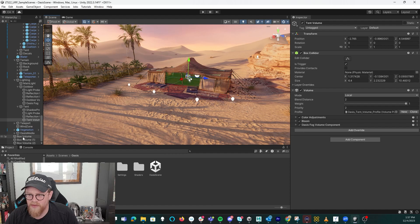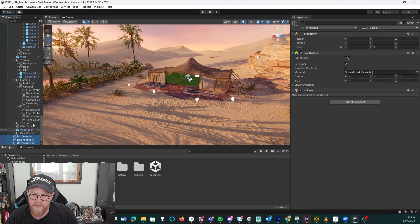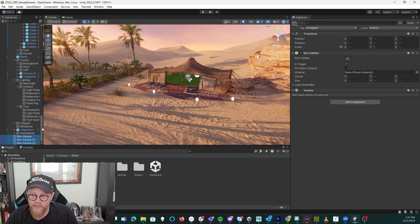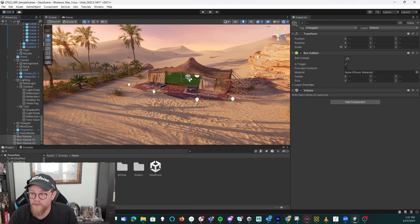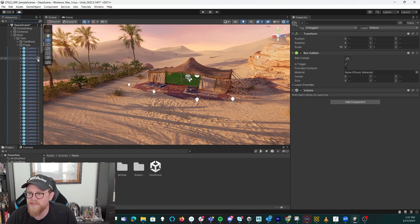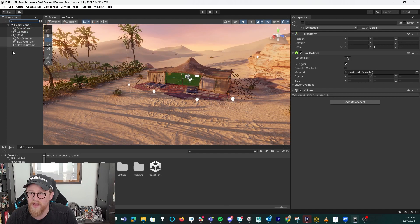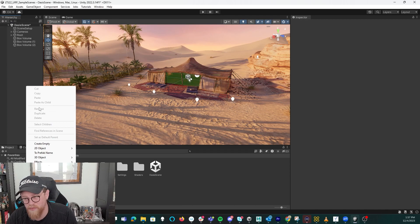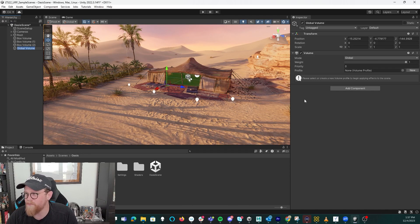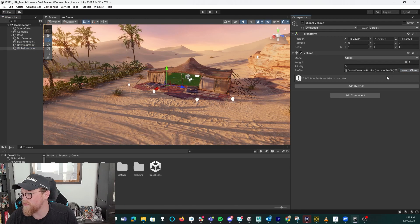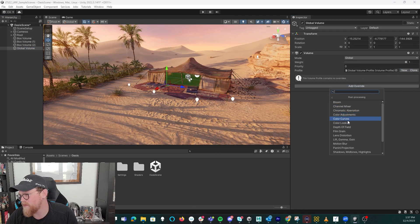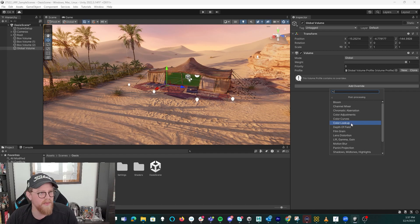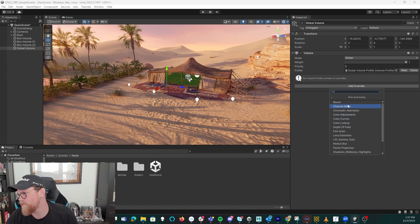The only other things I wanted to cover are that we only looked at box volumes — you do have other types of volumes. One of the ones you'll use the most is likely a global volume. Let's see if there is one in here. I don't see one listed — that doesn't mean there's not one, it just doesn't have the name global. But if I come in here and create Volume > Global Volume, it's going to create a new set of overrides that will essentially be overridden by the priority of the box volumes.